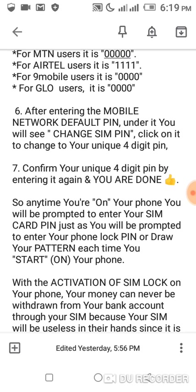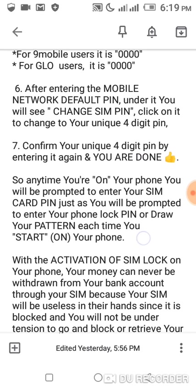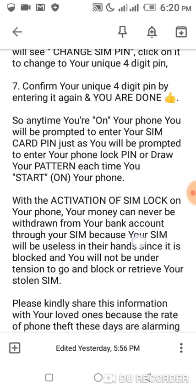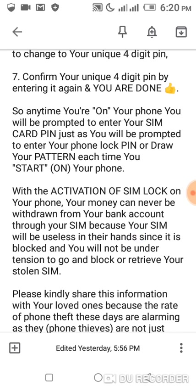After entering the mobile network default PIN, you'll see 'Change SIM PIN.' Click on it to change to your unique four-digit PIN as you can see how I did it earlier on. Confirm your unique four-digit PIN by entering it again and you're done. Anytime you turn on your phone, you'll be prompted to enter your SIM card PIN, just as you'll be prompted to enter your phone lock PIN or draw your pattern each time you turn on your phone.